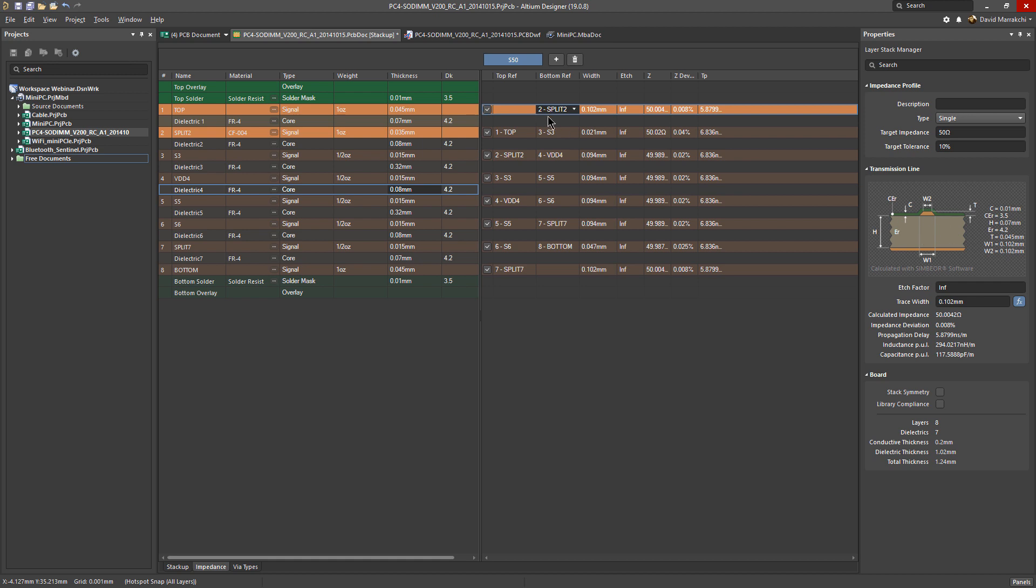You can of course select a different reference for this layer depending on what your design looks like, but we'll keep it as the default, as whatever was assigned automatically.